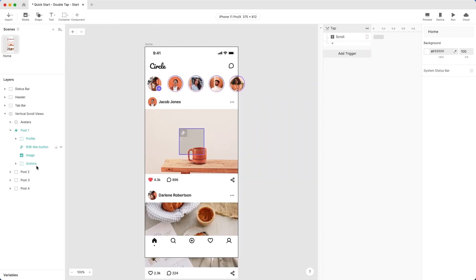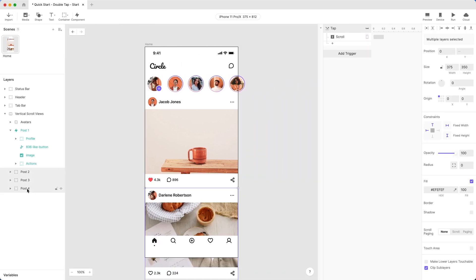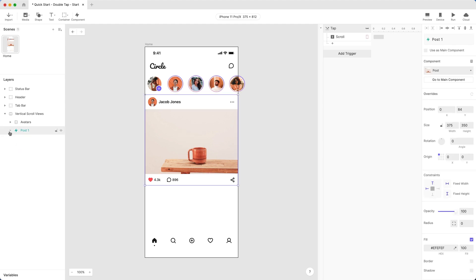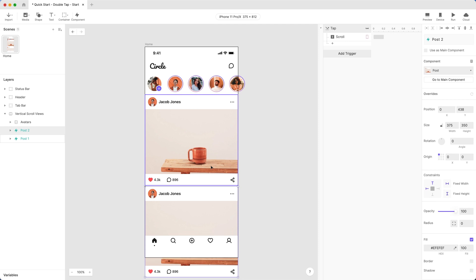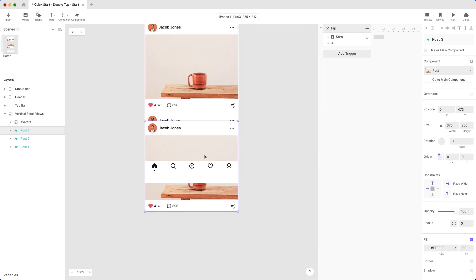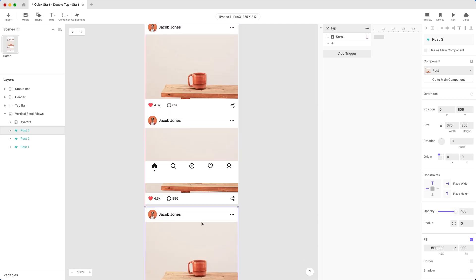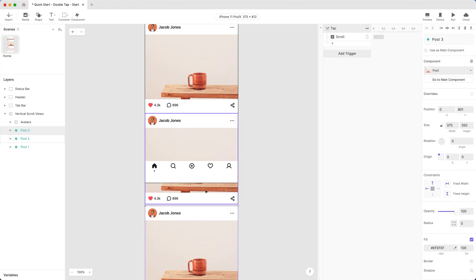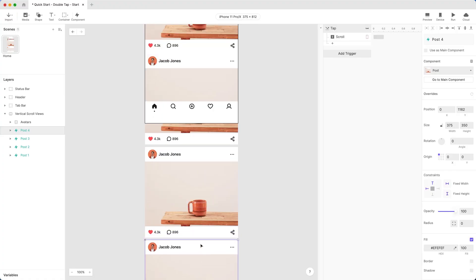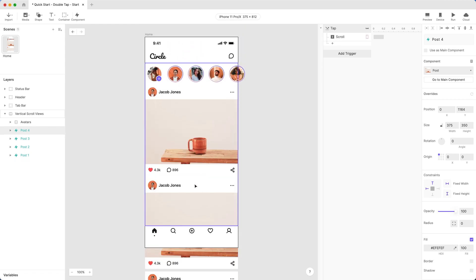Remove the remaining three posts. We'll replace them with copies of our component. Duplicate the layer name Post1 three times with Command-D on Mac or Control-D on Windows. You'll need to rearrange the new layers into a vertical stack. Drag one layer so its top edge snaps to the bottom edge of the one above it. Now it looks like there's four identical posts.